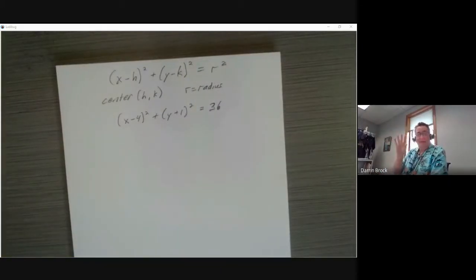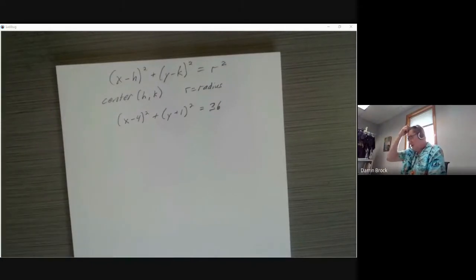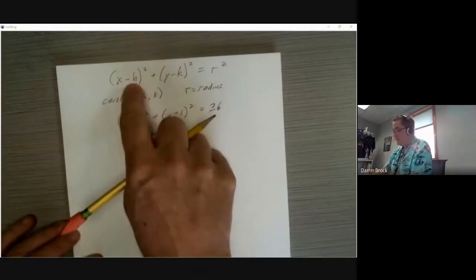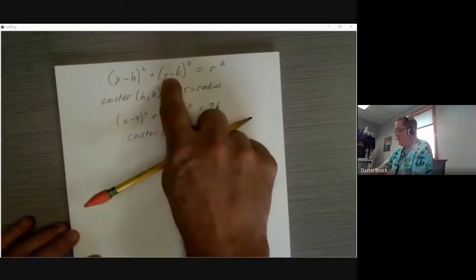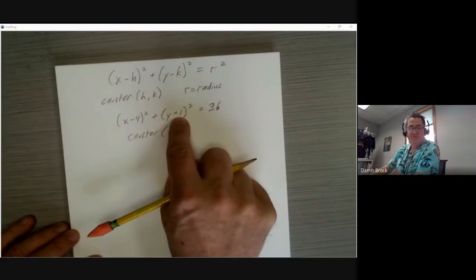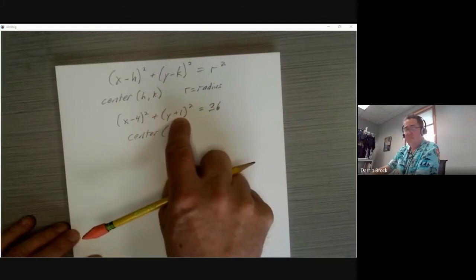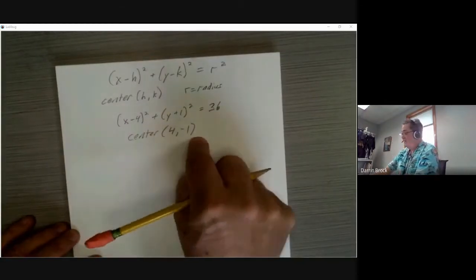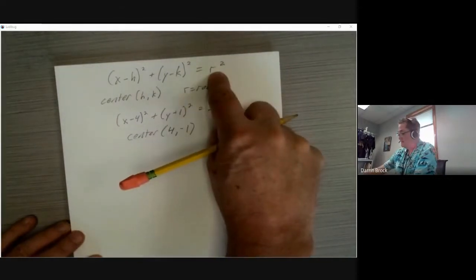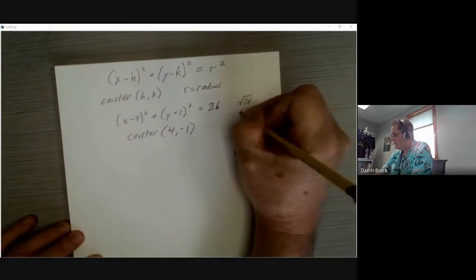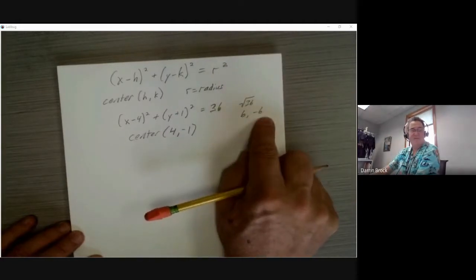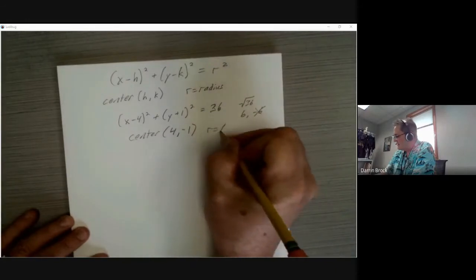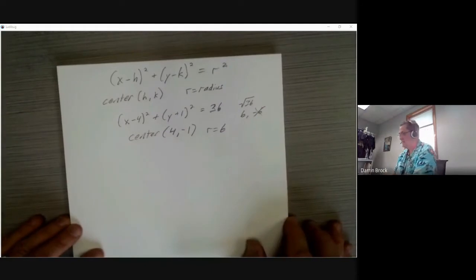Just from that equation we can graph it easily because we know a lot about it. The center is at (h, k), so x − 4 gives us x = 4. For y + 1, that's actually y − (−1), so y = −1. The center is at (4, −1). Since r² = 36, r = 6 — we discard the negative value because a radius can't be negative.